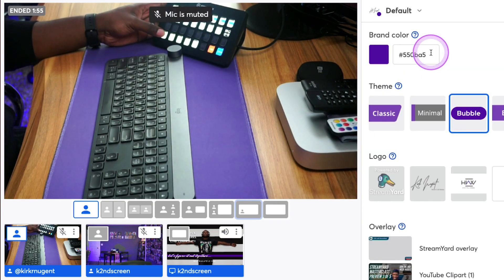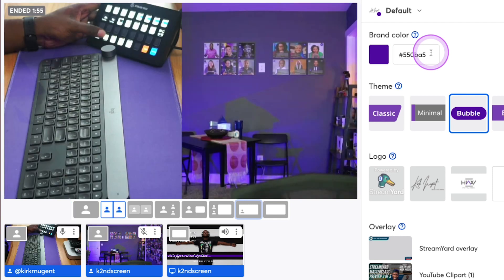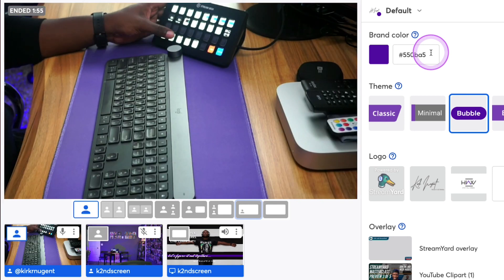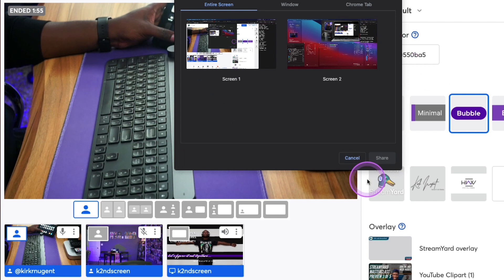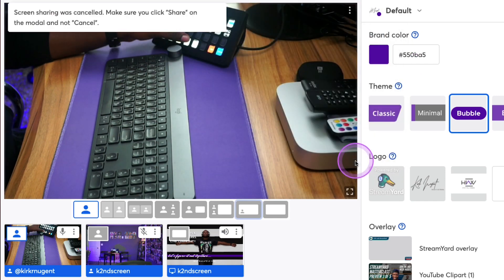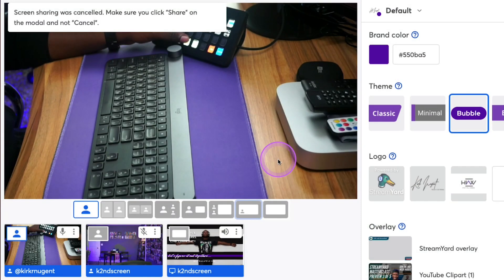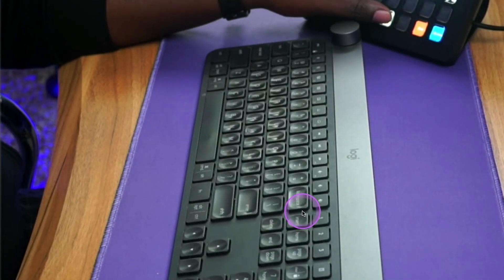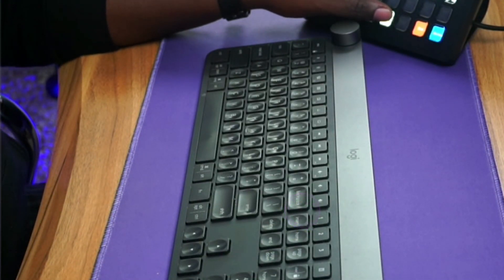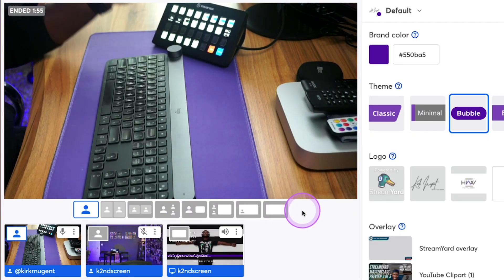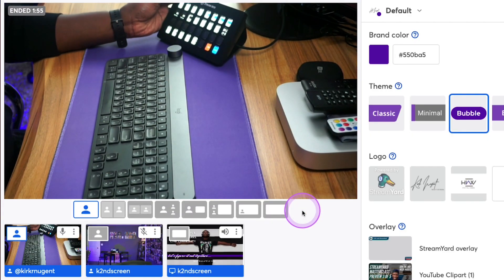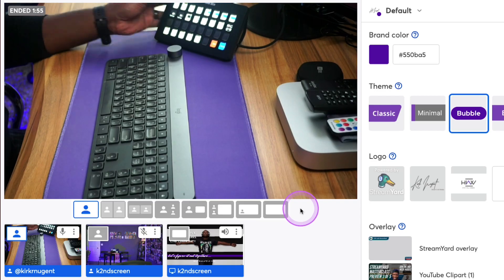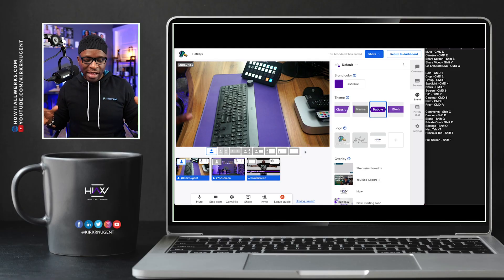Then we have the mute button, the stop cam button, the share screen button here as well on the Stream Deck. We have the share video file on the Stream Deck as well, and then we have full screen on the Stream Deck, which is Shift F, which I probably did not show to you before. But that's what that keystroke is and that's what you can do with the Stream Deck.